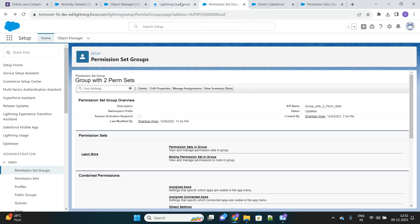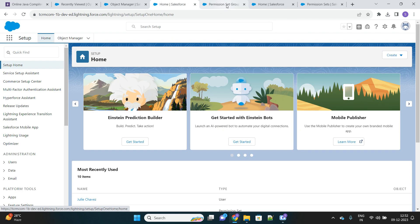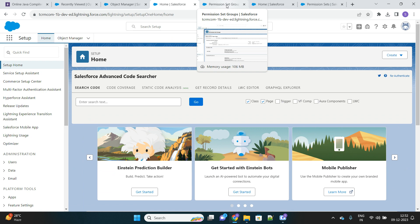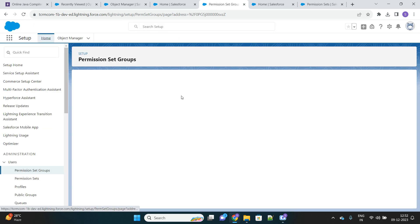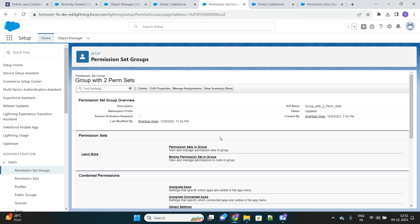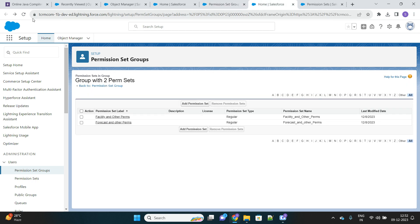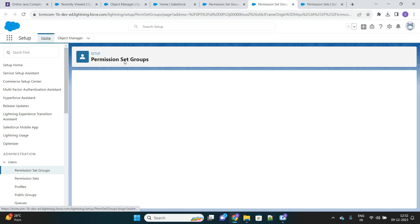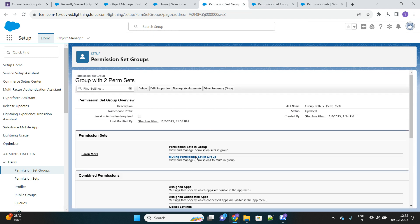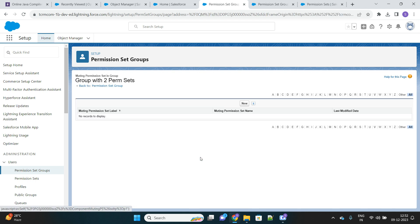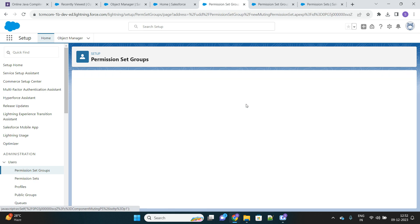I will do some changes in my permission set group so that even if the permission set is assigned to that group, the user will not be able to access that object. Let me show you how. You can see two permission sets are still assigned to this group. There is a feature called 'muting permission set in group' — whatever permission sets are assigned to this group, I can mute a few of the permissions from those assignments.